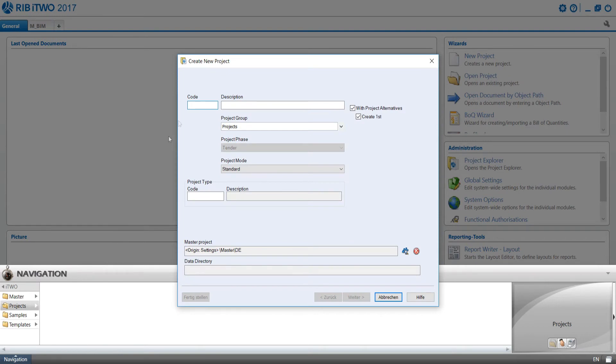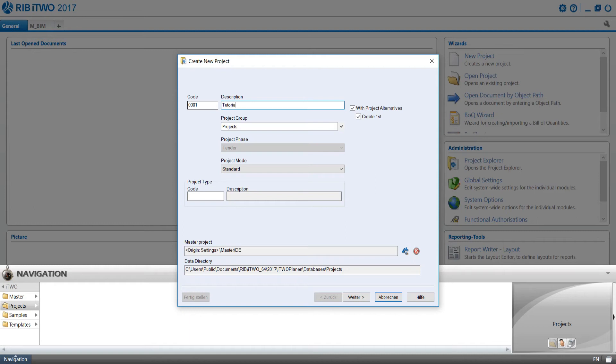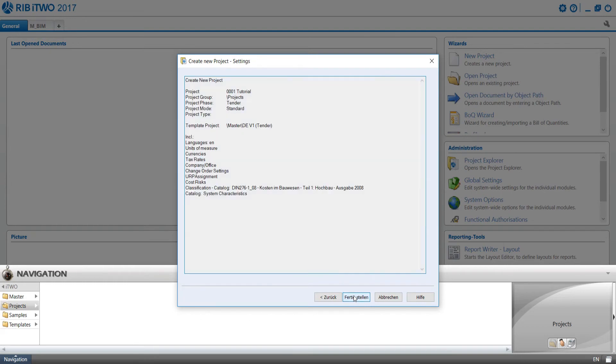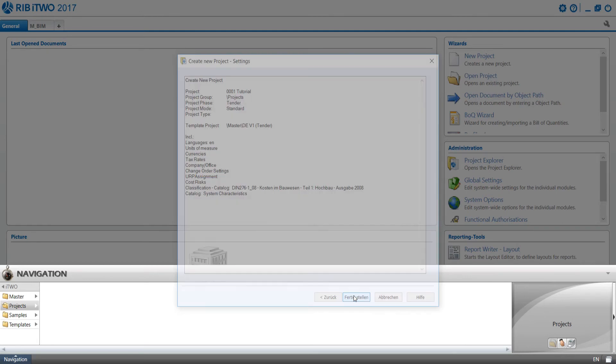A new window appears in which we give the project a name and assign a key. We click on the forward button and a second window appears where we have the possibilities to import data, for example, catalogs and settings from existing projects. In our case, the default settings are sufficient and we continue by clicking on Finish.